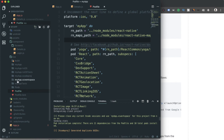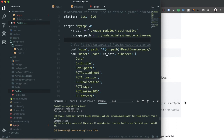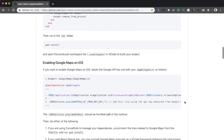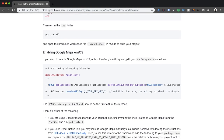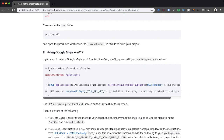To enable Google Maps for iOS, we open the .xcworkspace file in Xcode, find AppDelegate.m, and add two things: the Google Maps import statement and the GMSServices provideAPIKey call with our API key.